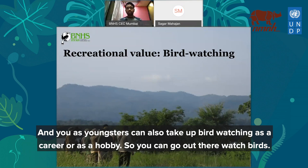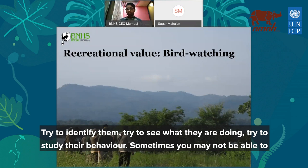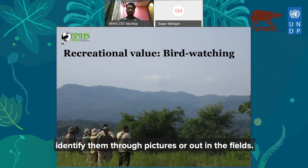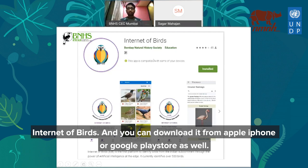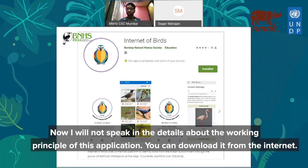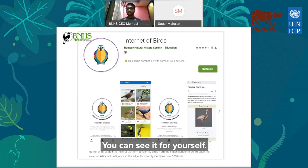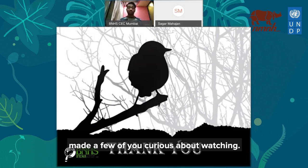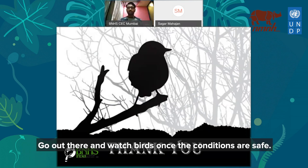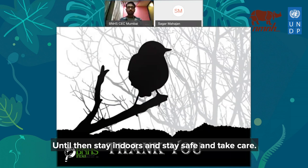Sometimes you may not be able to identify birds from pictures or out in the field, so our organization has come up with a mobile application called 'Internet of Birds,' which you can download from the Apple App Store or Google Play Store. With that said, I'm very thankful for all of you for patiently listening to this talk. I hope I've made a few of you curious about birdwatching. Go out there and watch birds once conditions are safe, and until then stay indoors, stay safe, and take care. Thank you very much.